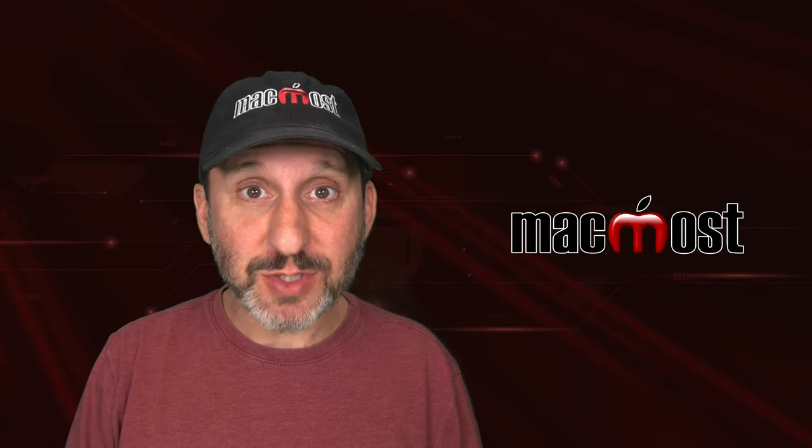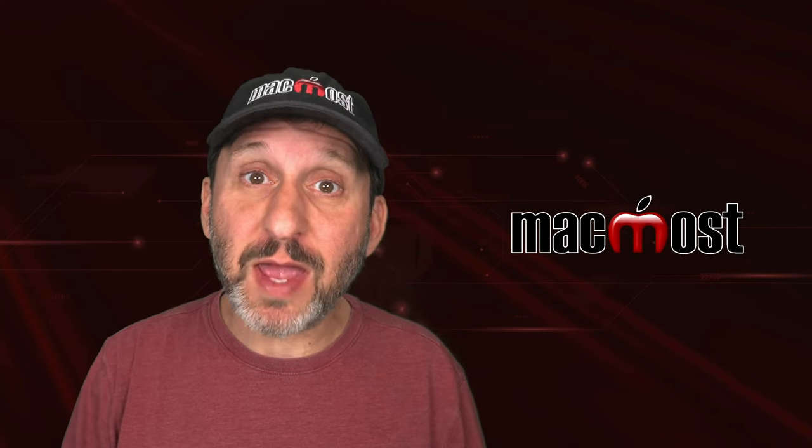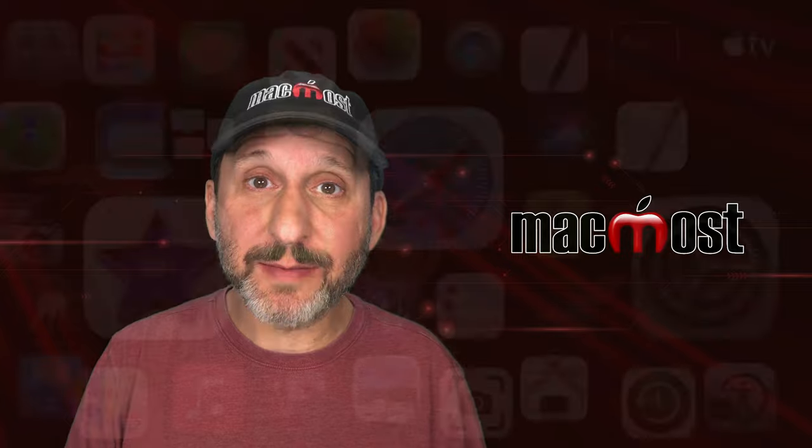Hi, this is Gary with MacMost.com. Let me show you the correct way to take a screenshot on your Mac.